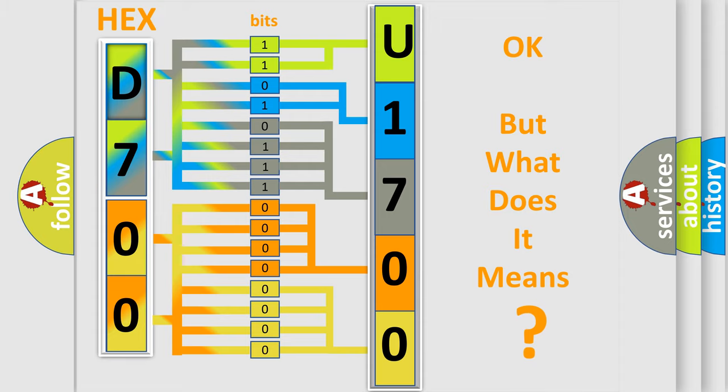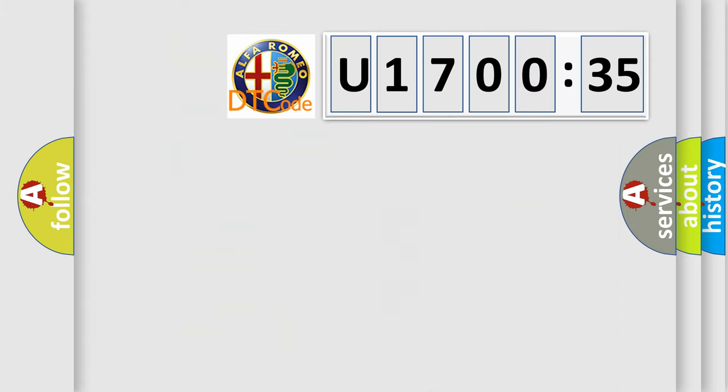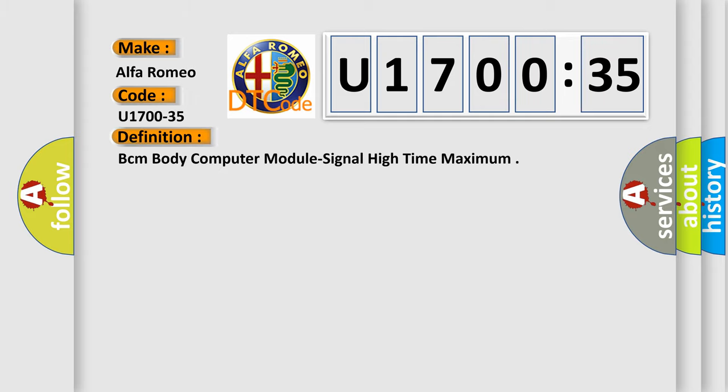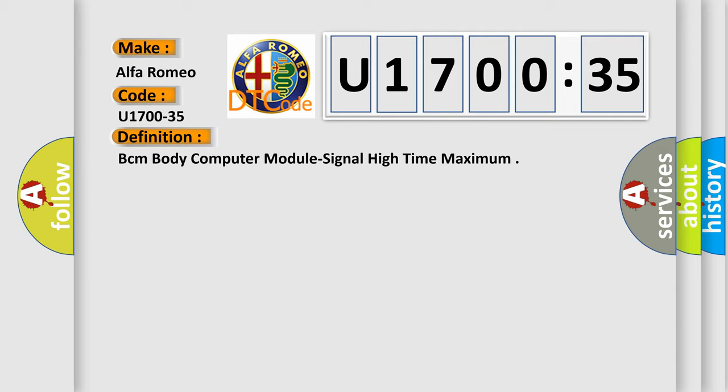The number itself does not make sense to us if we cannot assign information about the third character to what it actually expresses. So what does the diagnostic trouble code U170035 interpret specifically for Alfa Romeo car manufacturers? The basic definition is BCM body computer module signal high time maximum.